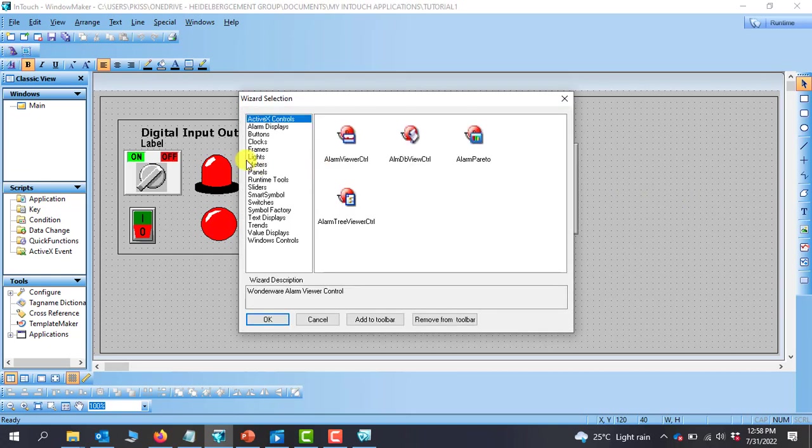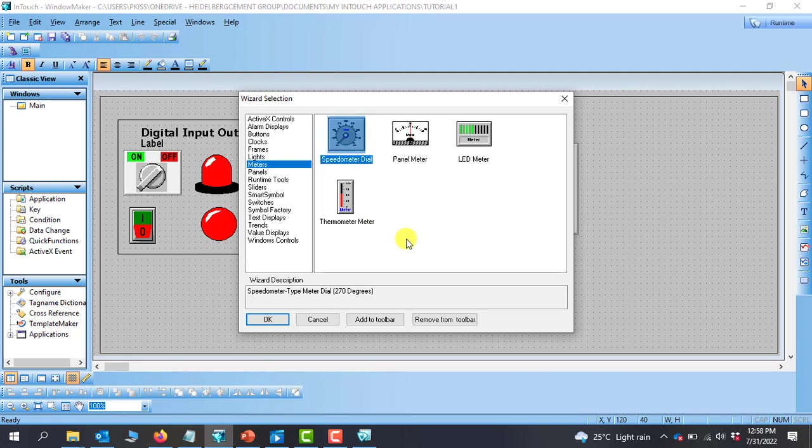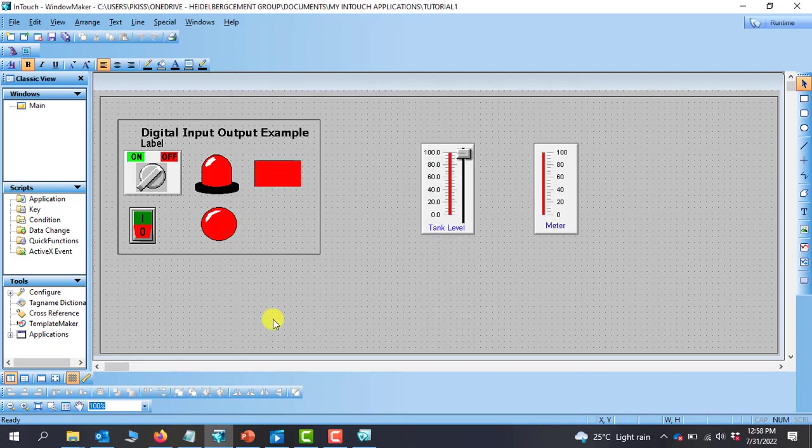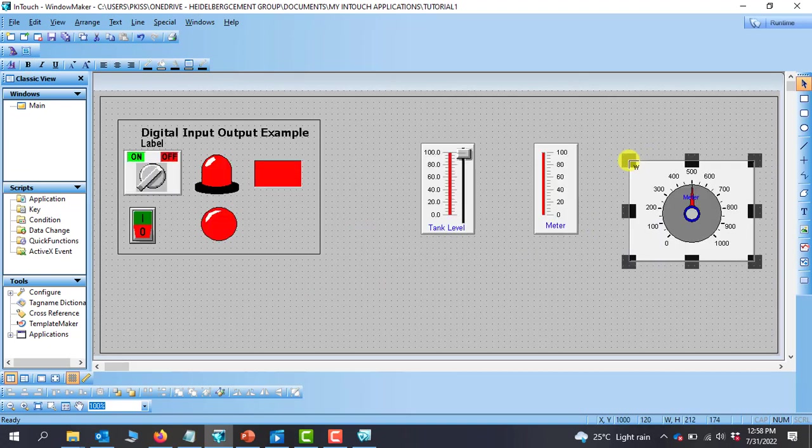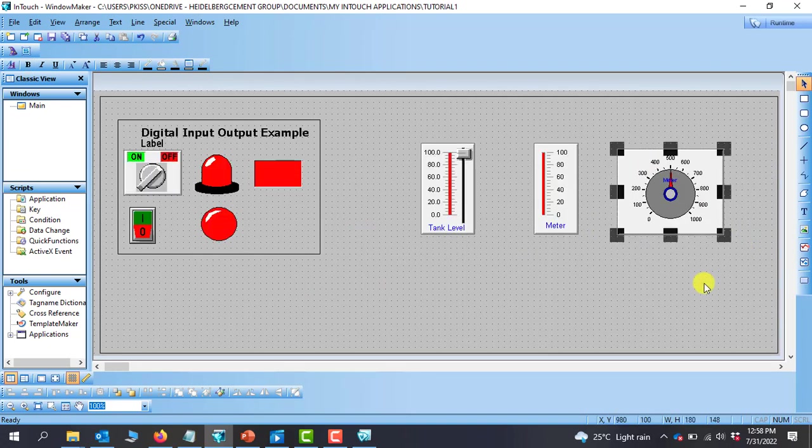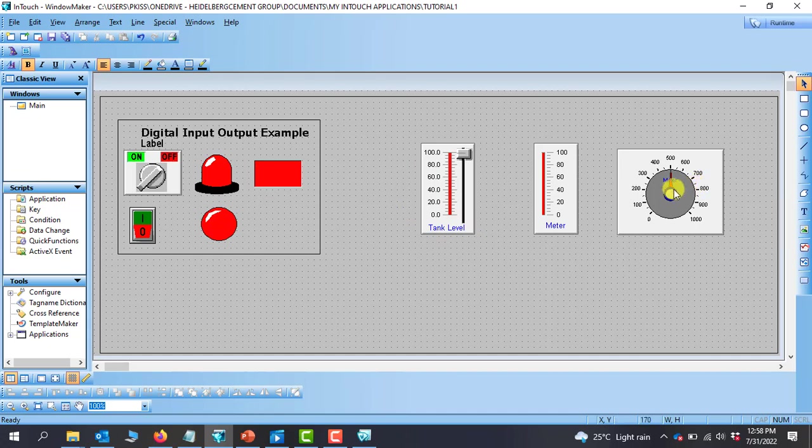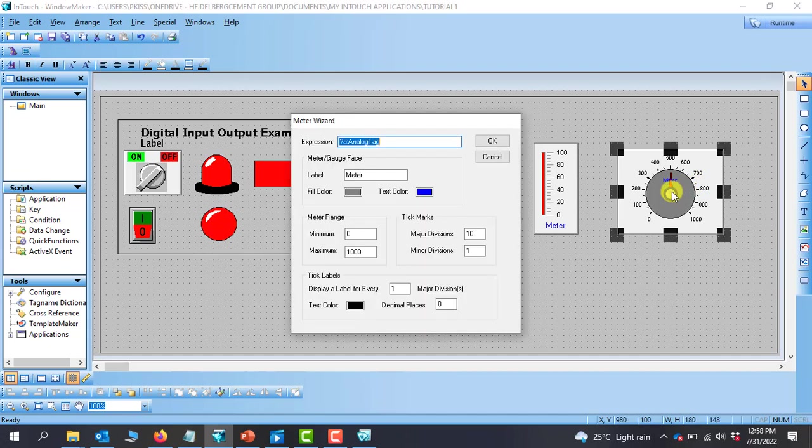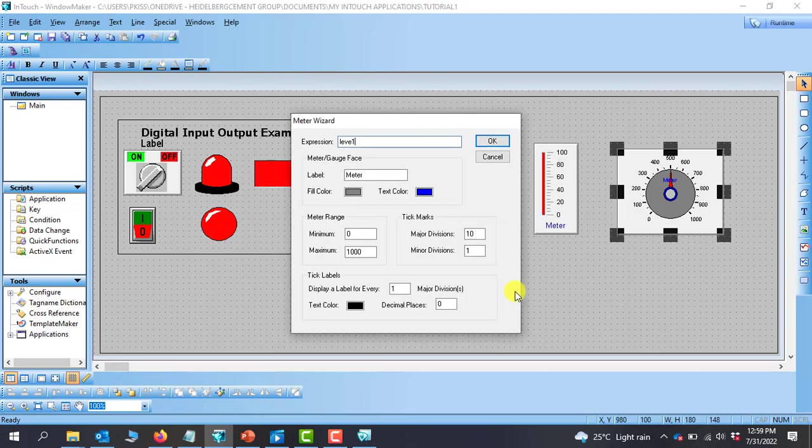I go back to the wizard, then to meter, and then I select a different meter type. I select this speedometer and let's see what happens. Because I want the speedometer to display the data from this tank level, I need to double-click on it and assign the same tag name to it. So I double-click again to go into it, I select the level, and then I click OK.